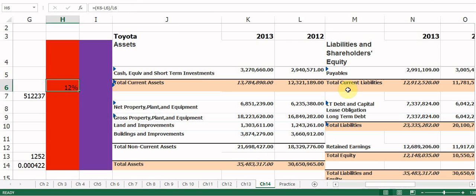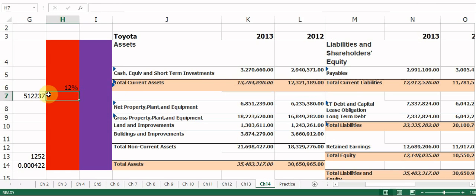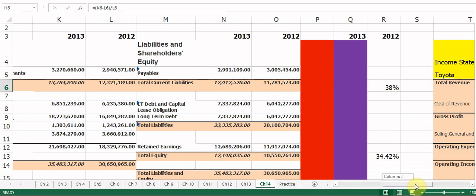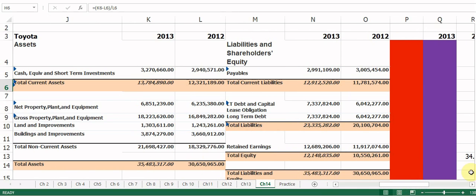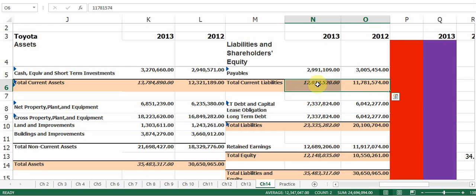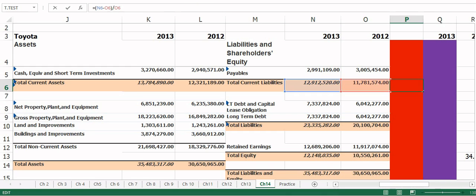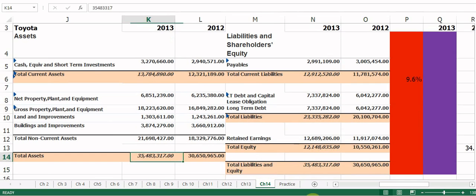Here's the first example: new minus old divided by old gives us 11.88%, or about 12%. I'll do another one for the liabilities and equity side — 2012 to 2013, the number got bigger, so we should get a positive percentage. New minus old divided by old gives us 9.6%. Go ahead and pause the video now and try a couple of these to see what answers you get.